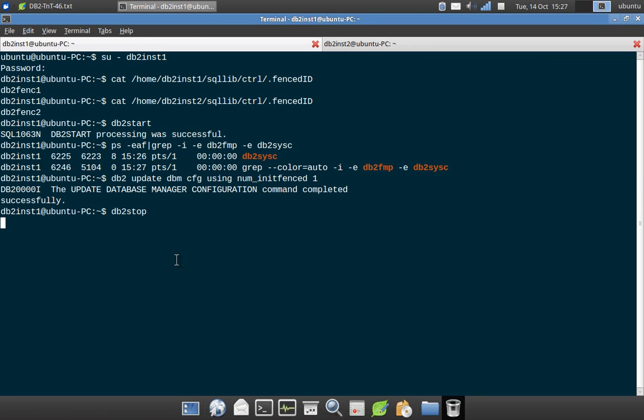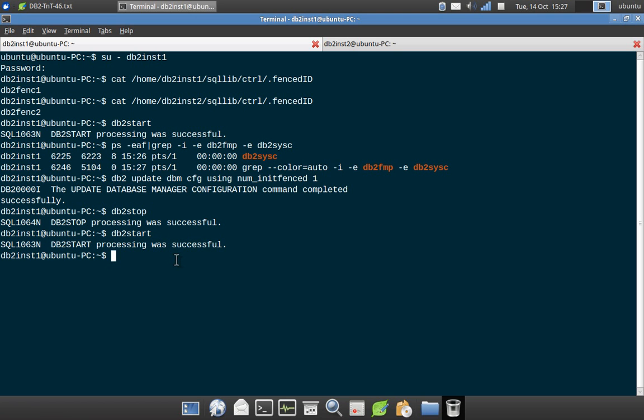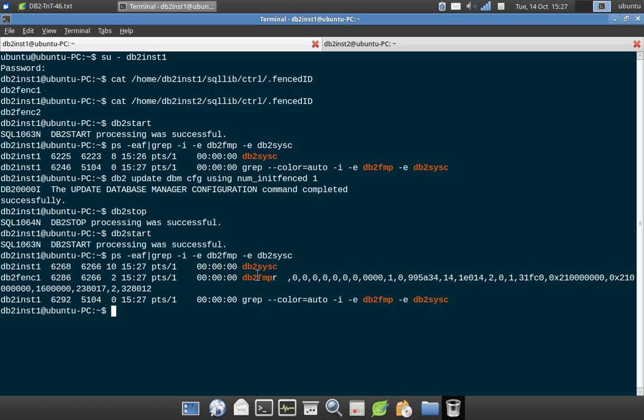So now it's stopping the instance and I am again starting the instance. Again, I can execute the same PS hyphen EF. So here you can see now the FMP process is running. And you can see the fence one is the user ID.